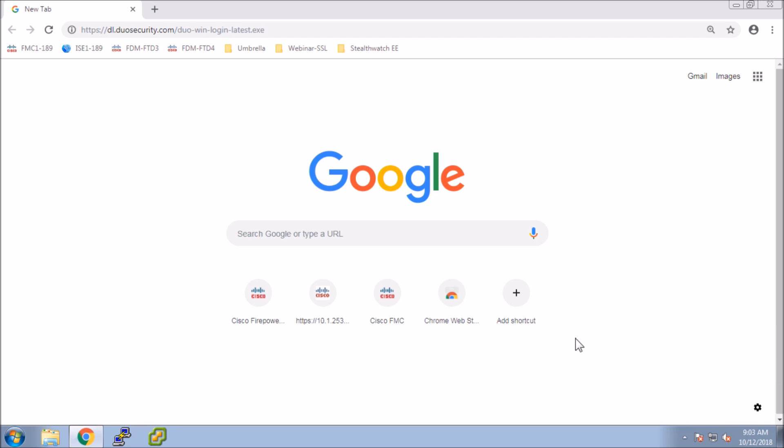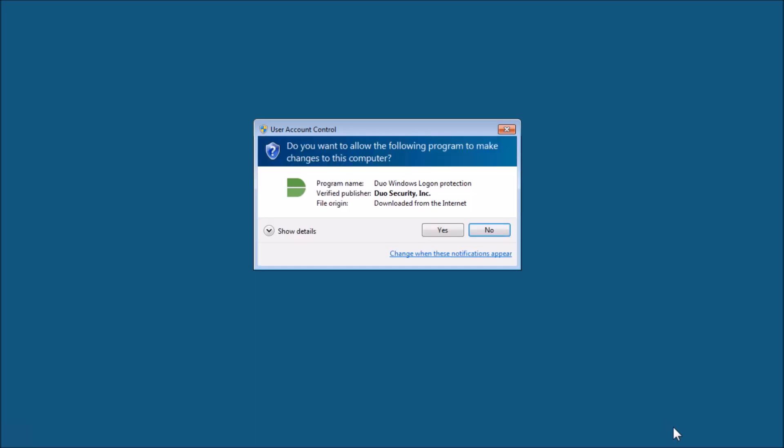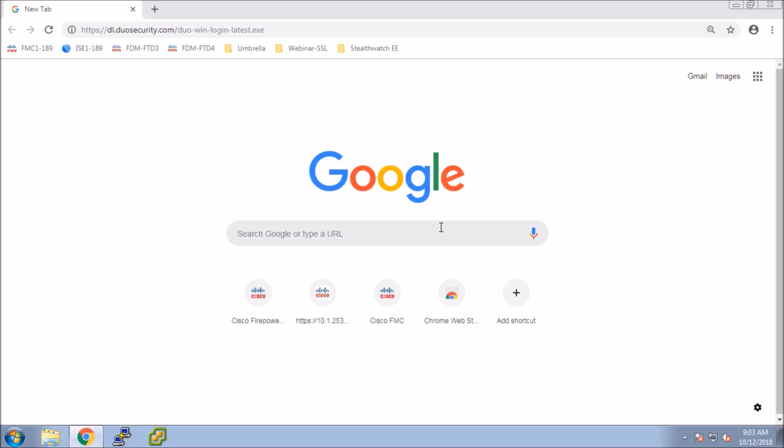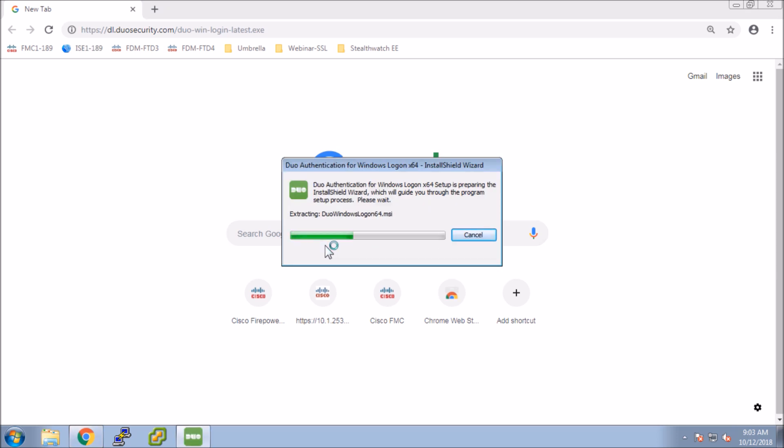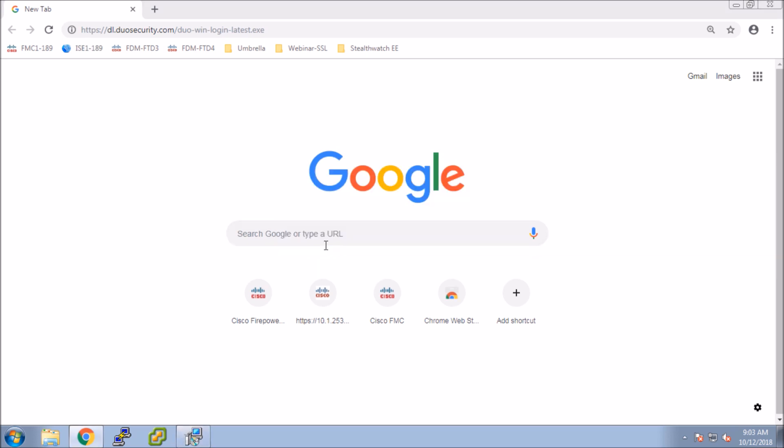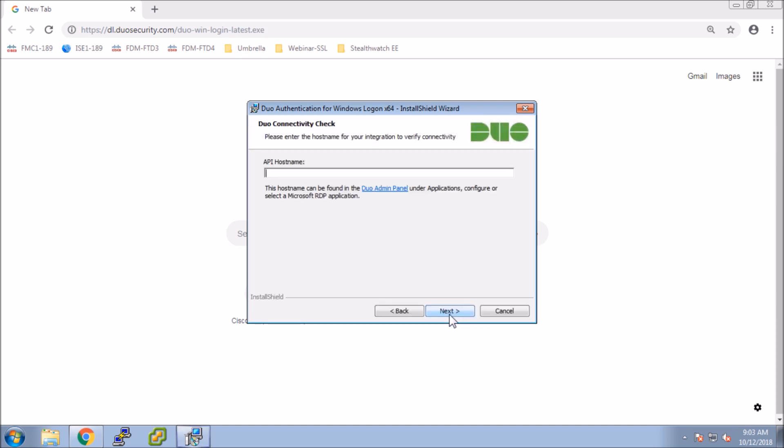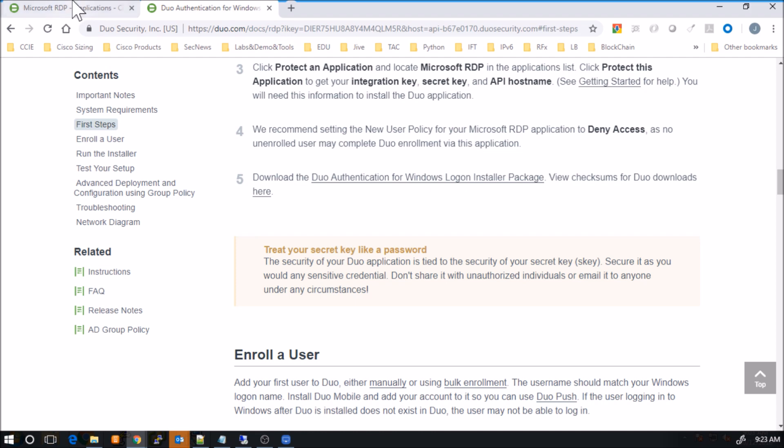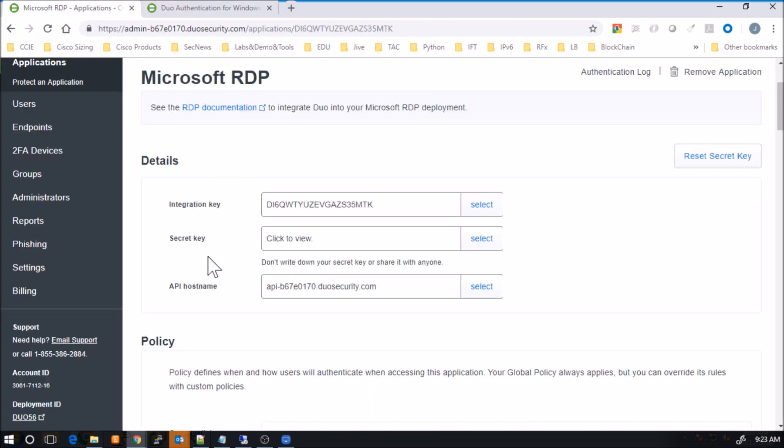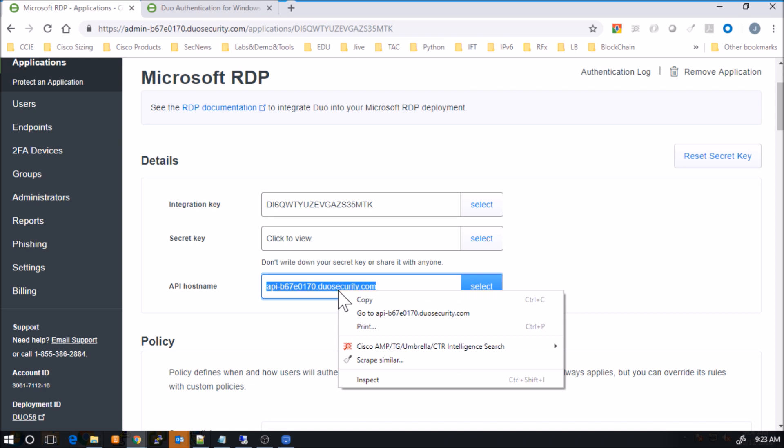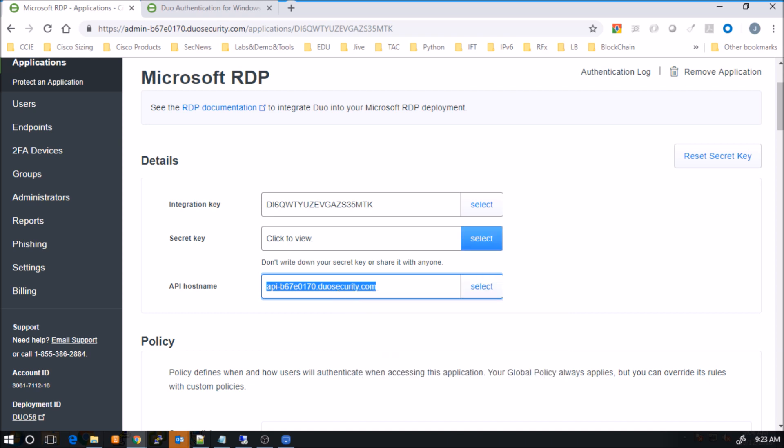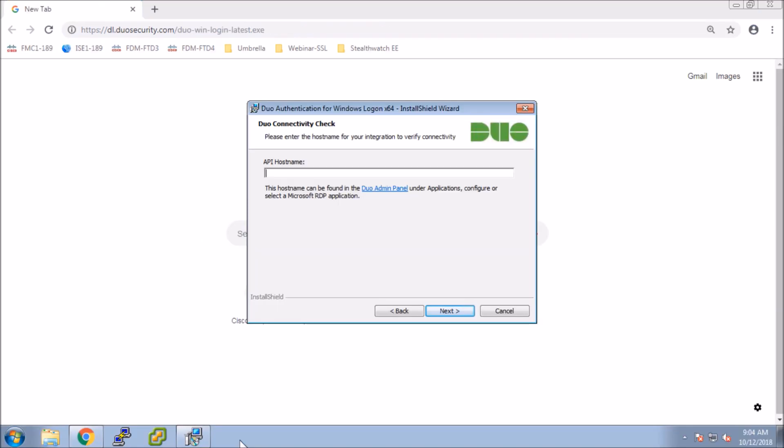You do this step, this step, and then eventually you get to this portion where you want to install the application on the system that you're going to have or are protecting, RDP from. So go ahead and do the installation. And again, very self-explanatory. Now you could push this out using group policy and things as well, but here I've only got one or two systems that I'm going to secure here. So not a big deal to do this each time. So I hit next. And now it's asking for the API host name. So we'll go back to the Duo interface. And you can see here the API host name. We'll select that. We'll go back into the application. We'll paste that in and we'll hit next.